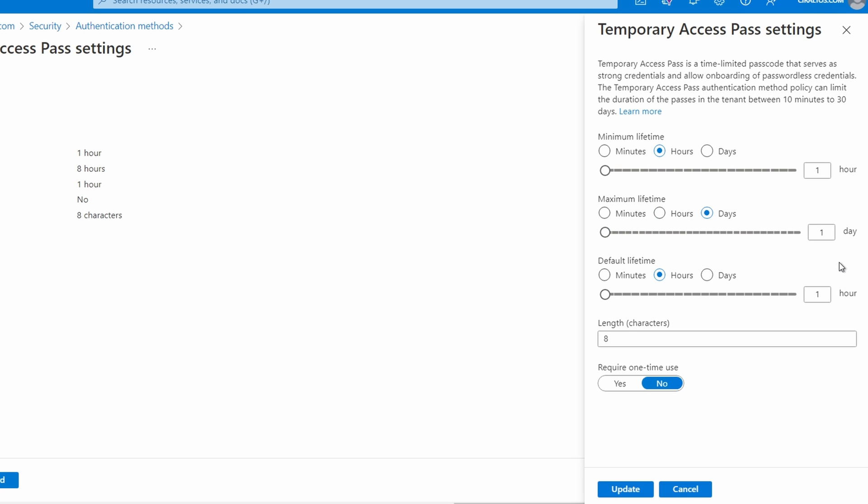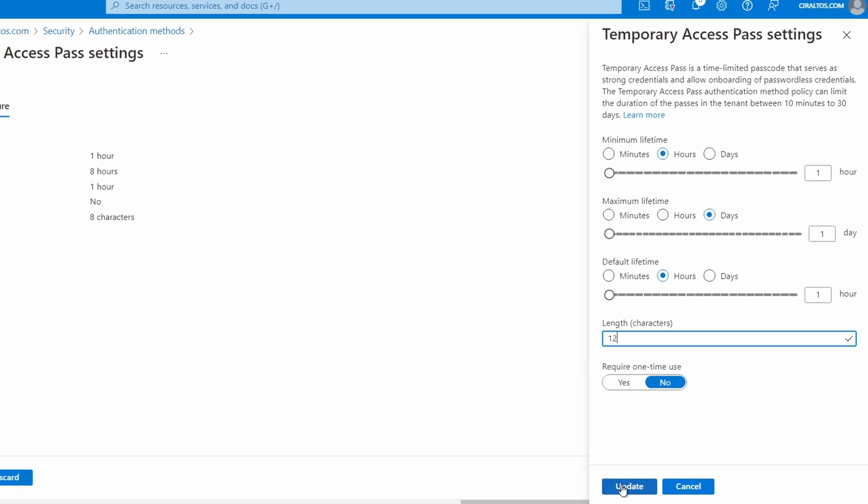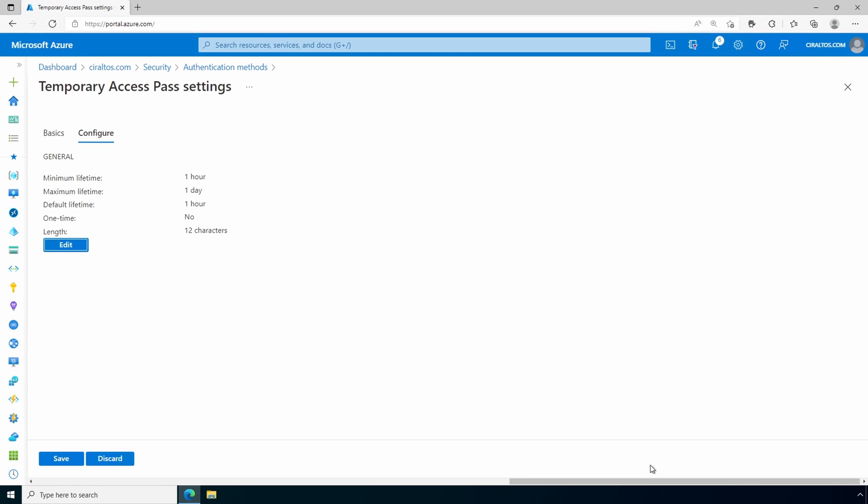Also, the default lifetime is set to one hour. The code length is set to eight digits. Let's change that to 12. Require one time use is set to no. That means that the pass can be used more than once during the pass's lifetime. So it could be used multiple times within a 24 hour period with the current setting. Setting this to yes will expire the pass once it's used. Click update to configure the policy. Don't forget to save your changes before finishing.